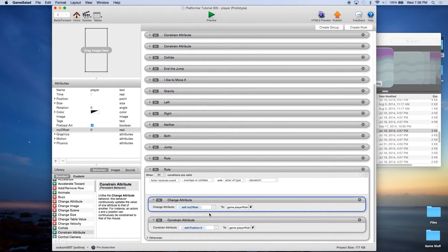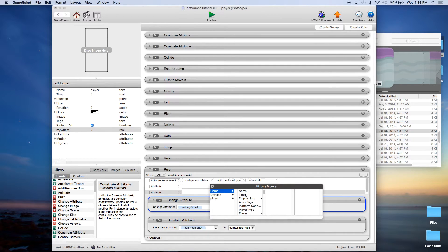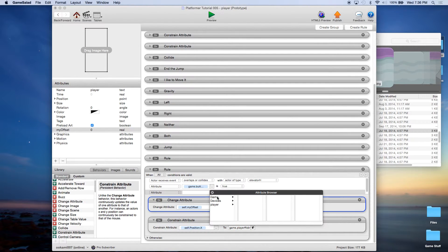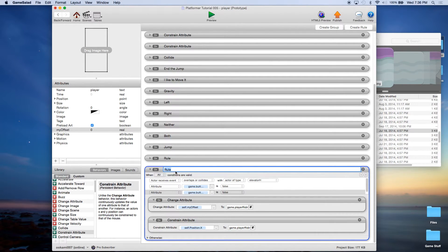To stick the player to the elevator, we'll constrain player position X to game player riding X minus player my offset. But this will cause a problem when trying to move, so we'll add two more conditions: the elevator collision must be active AND game button left and game button right are both false — meaning the player is not trying to move left or right and is just standing on the elevator. I'll call this rule 'riding the horizontal elevator'.